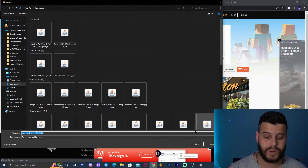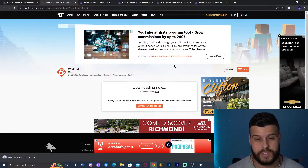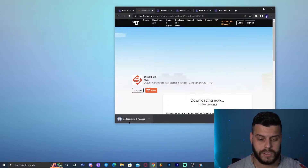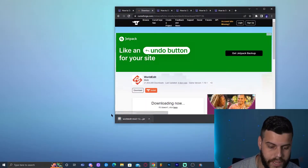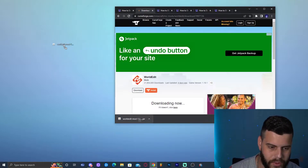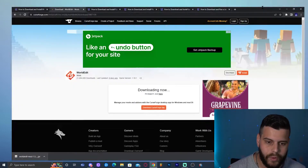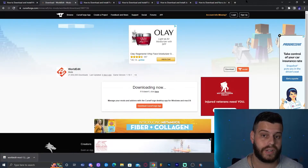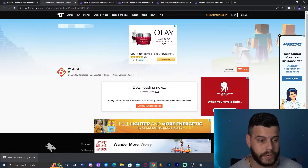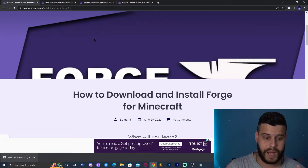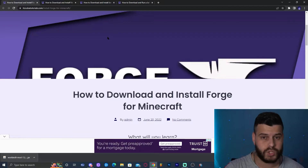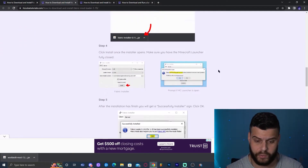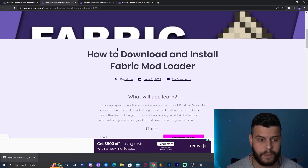Once you've downloaded the WorldEdit mod, drag and drop it onto your desktop. Now, we need a modded Minecraft — we cannot add WorldEdit to vanilla Minecraft, so we either need Forge or Fabric. Even though we're using Forge in this tutorial, the Fabric guide and a video for it are also linked in the description after all the other links.